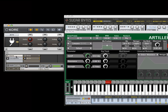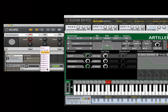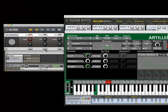Route the audio output of the Consequence source channel to the group channel containing Artillery. Now we can play Artillery with our MIDI keyboard.